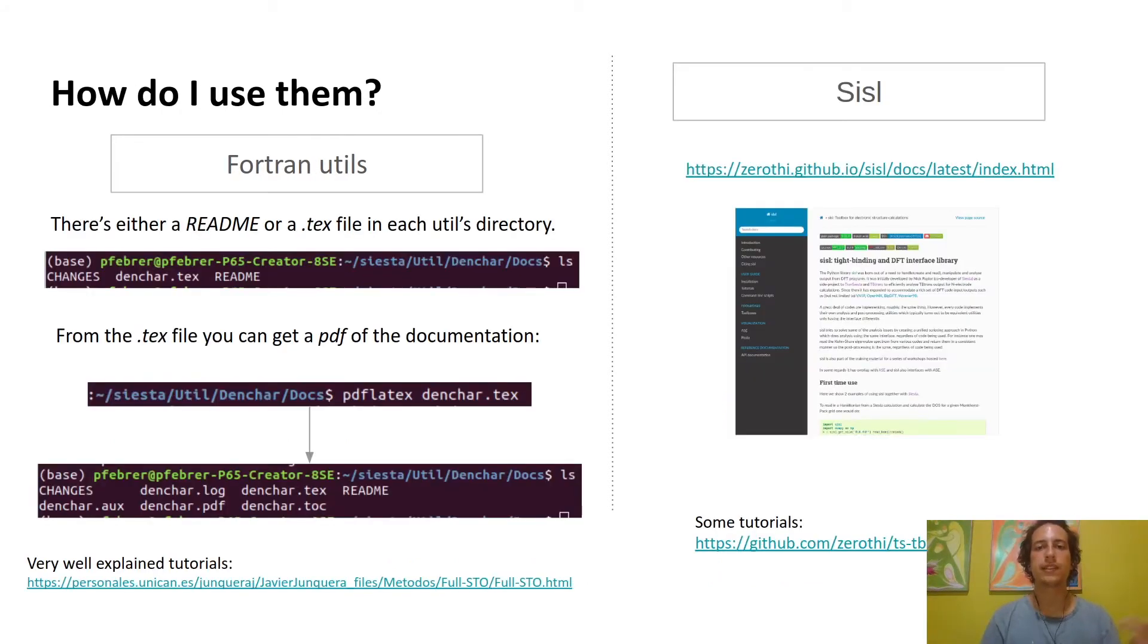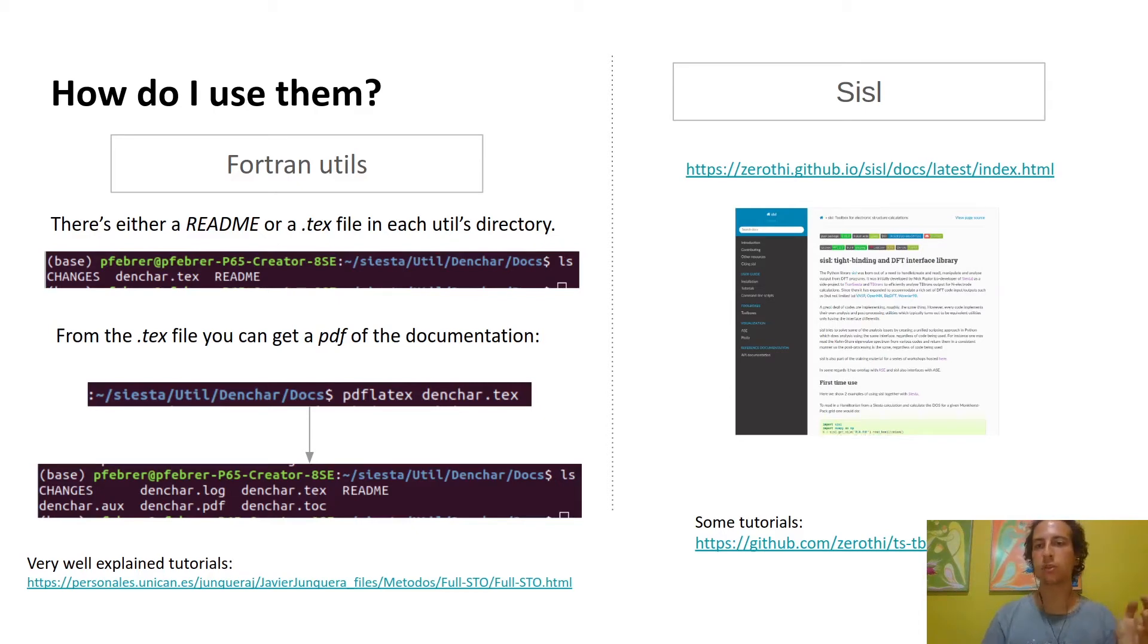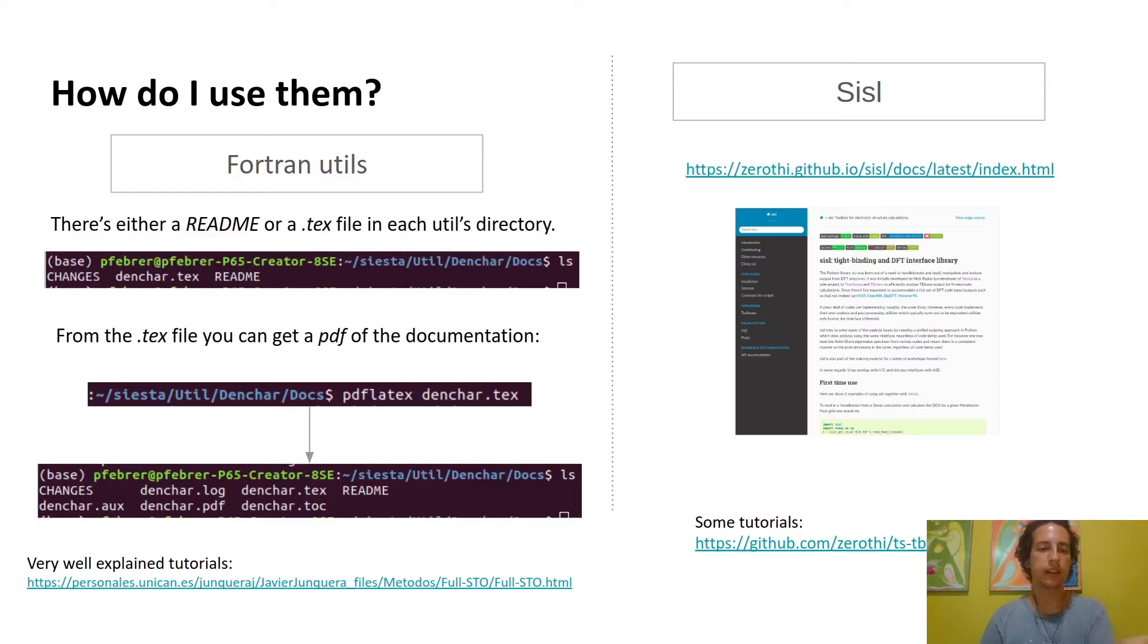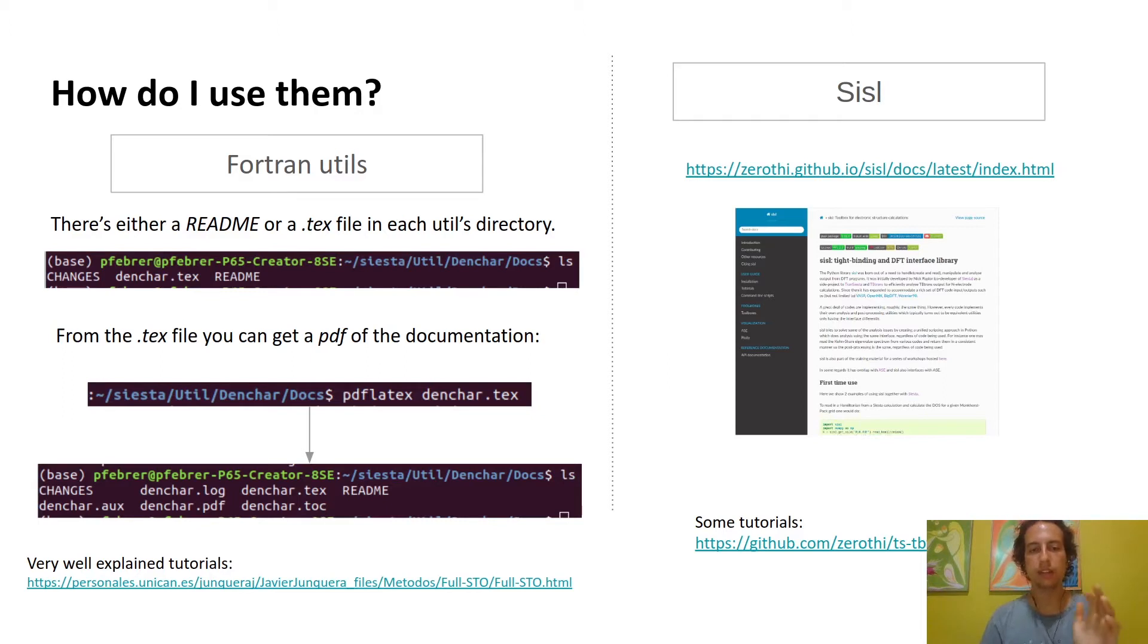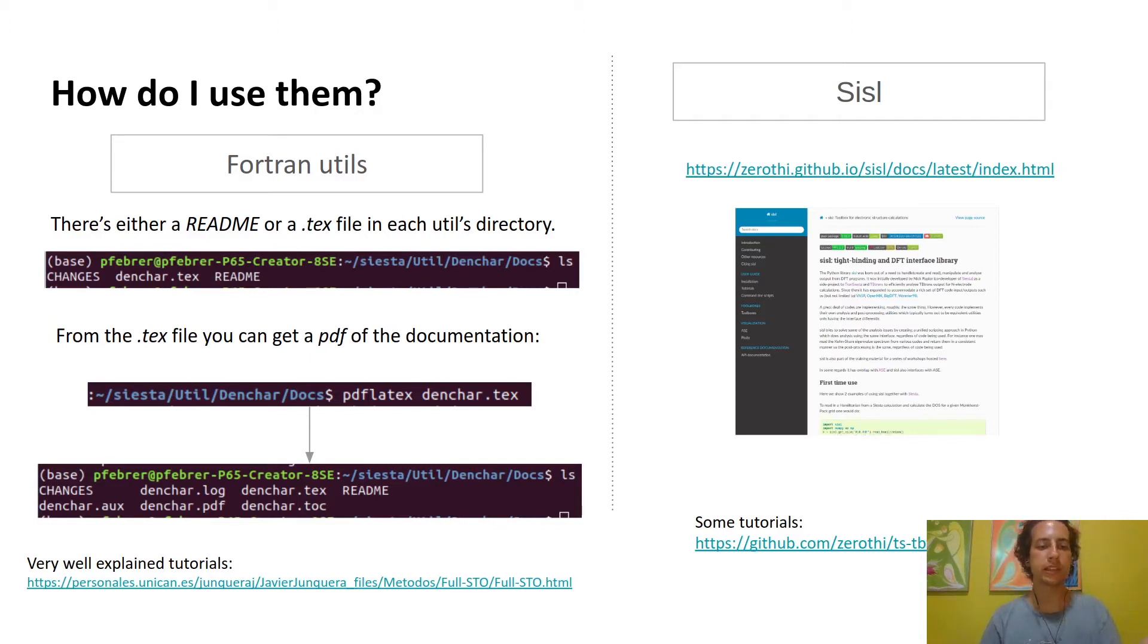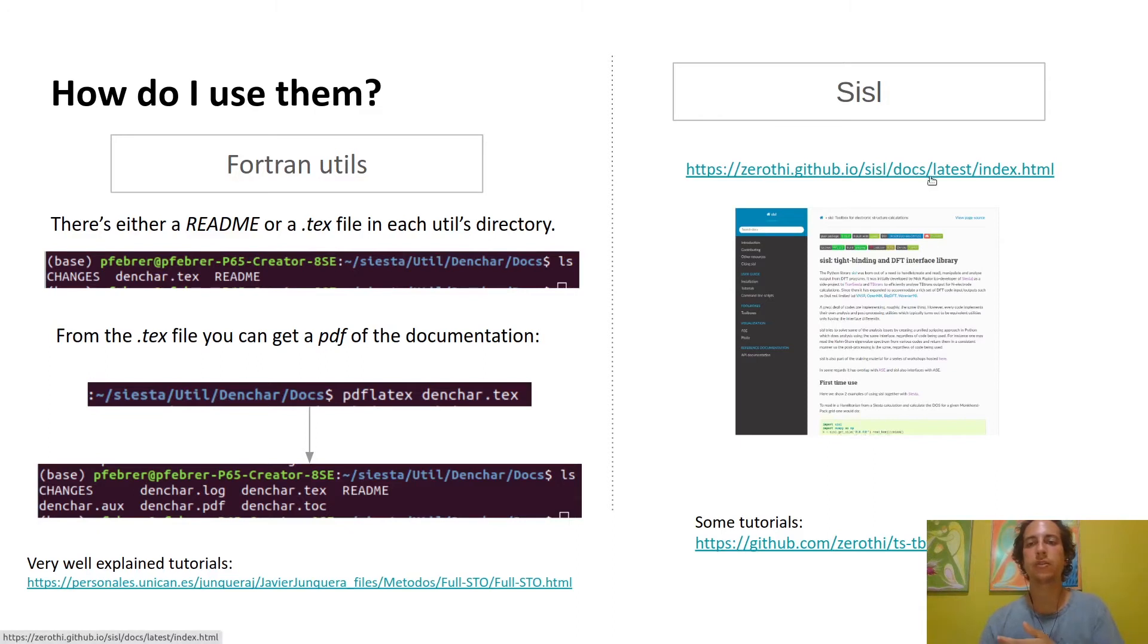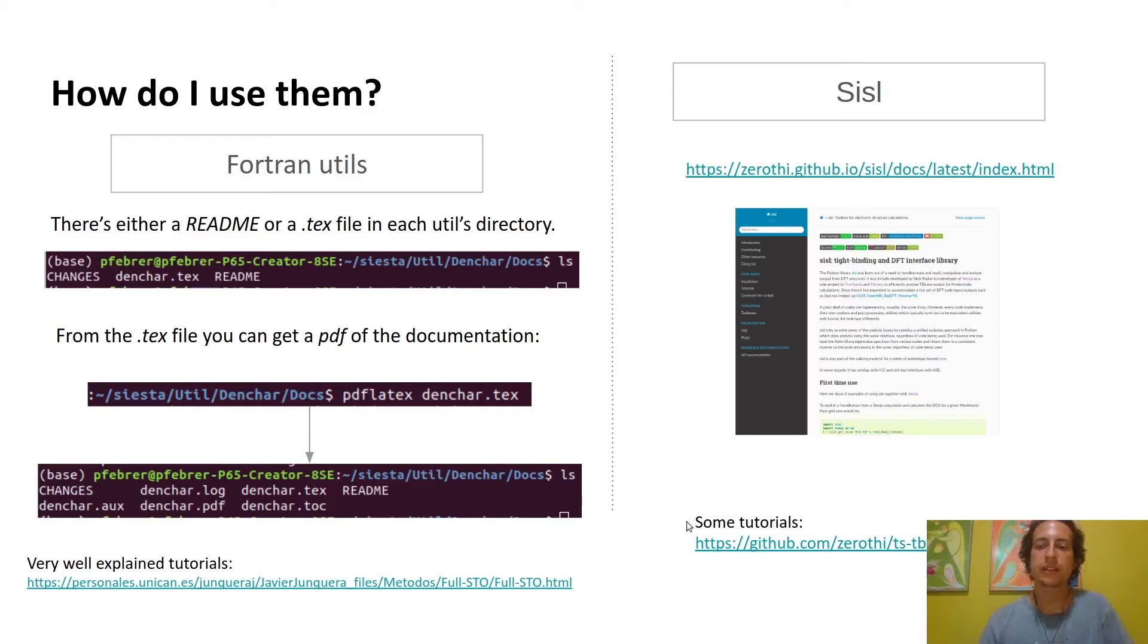Now that you know what the tools are, the next natural question is how do I use them? I obviously don't have time to go through all the tools in 15 minutes, so instead of telling you how to use each tool, I've decided it's better to let you know how to find out about it for yourself. On the Fortran util side, you'll find a readme file or a text file in each util folder. There's also a set of very well self-explained tutorials designed by Javier Junquera. On the SISL side, you can find the documentation and tutorials at these links.